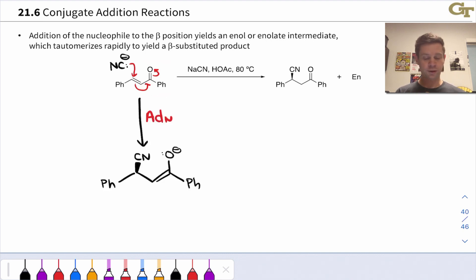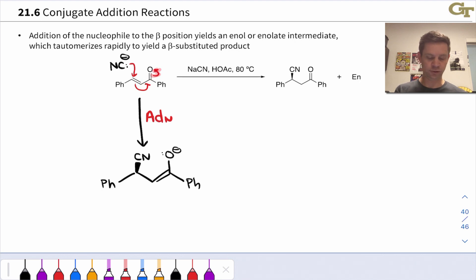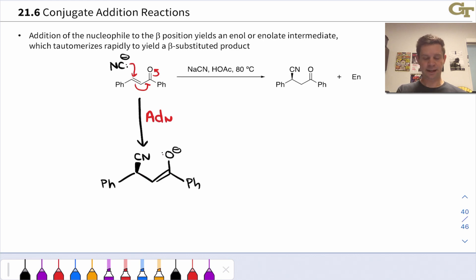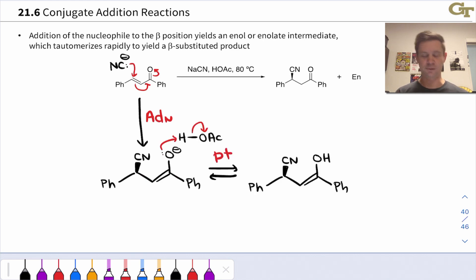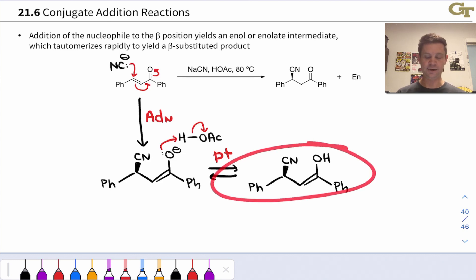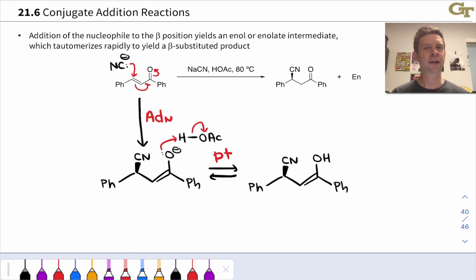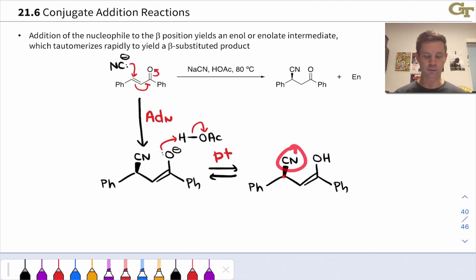Notice that the resulting structure is an enolate. We push the C-C pi electrons over and eventually up onto oxygen to create an enolate structure. That enolate can be protonated at oxygen by the acetic acid in the reaction mixture to give an enol intermediate. This reactive intermediate looks like a product of 1,4-addition — H added to oxygen-1, cyanide added to carbon-4.